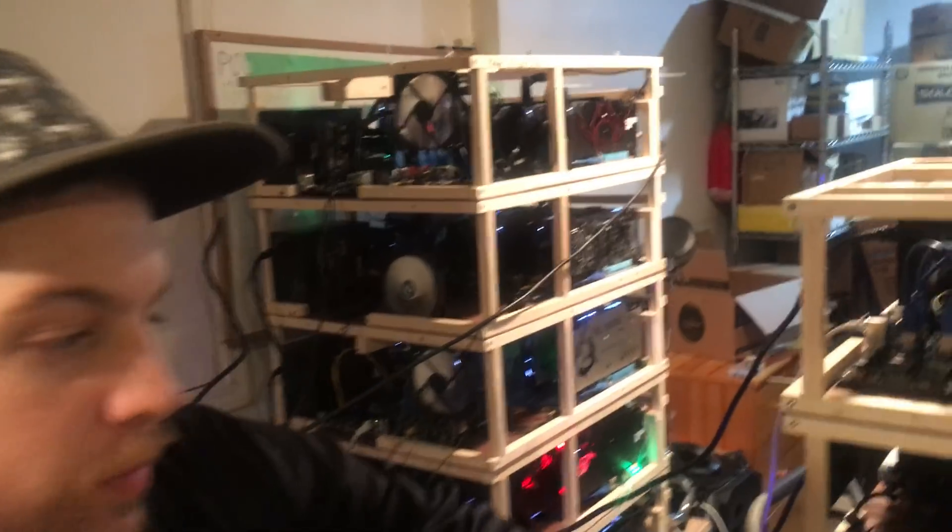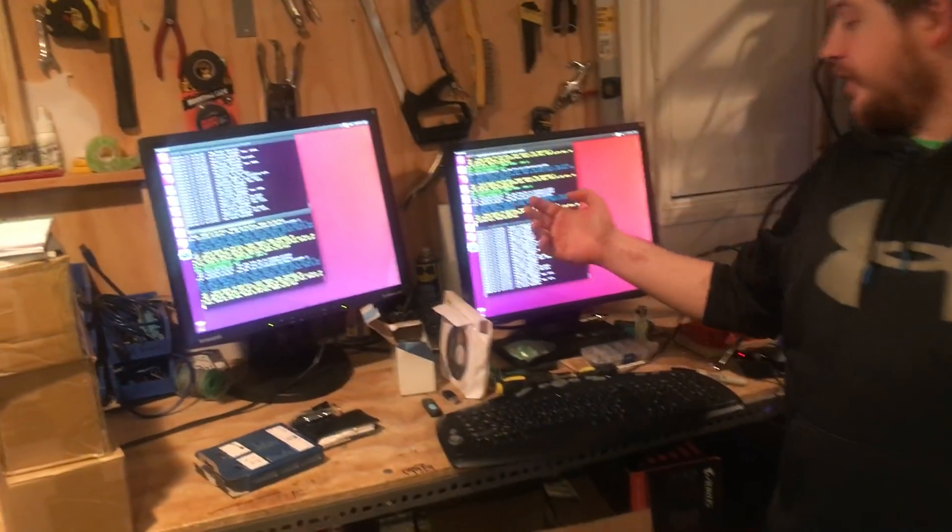We're using some rear exhaust fans, a couple different techniques like that. This is our battle station. This is the interface.